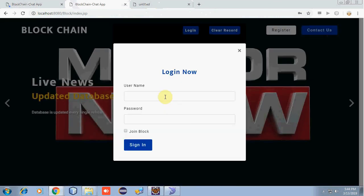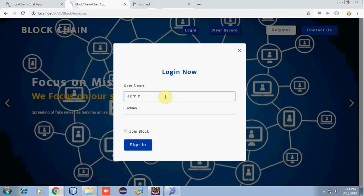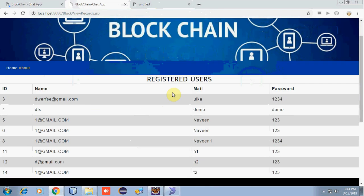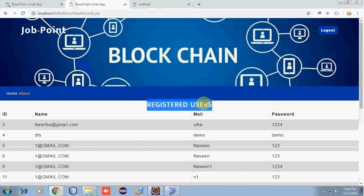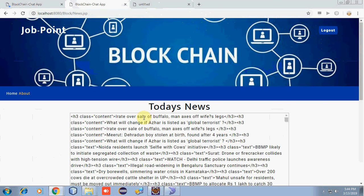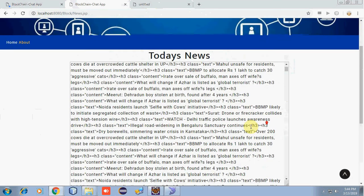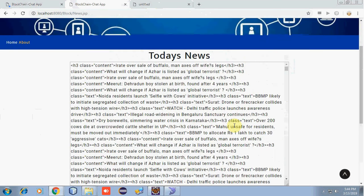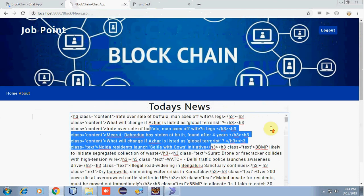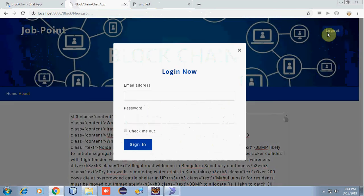Now let's look into the admin module. The username and password is 'admin'. Admin is now logged in. Here, admin can view the records of registered users — all the names and passwords. He can also view the current news headlines retrieved from the internet. This database is refreshed every 10 to 15 seconds, and we get every headline. By clicking on logout, we will be logged out.